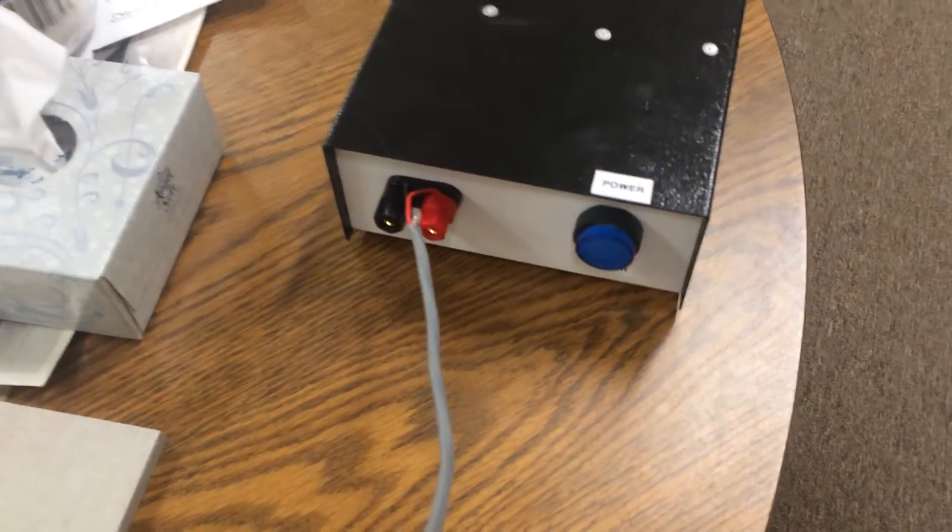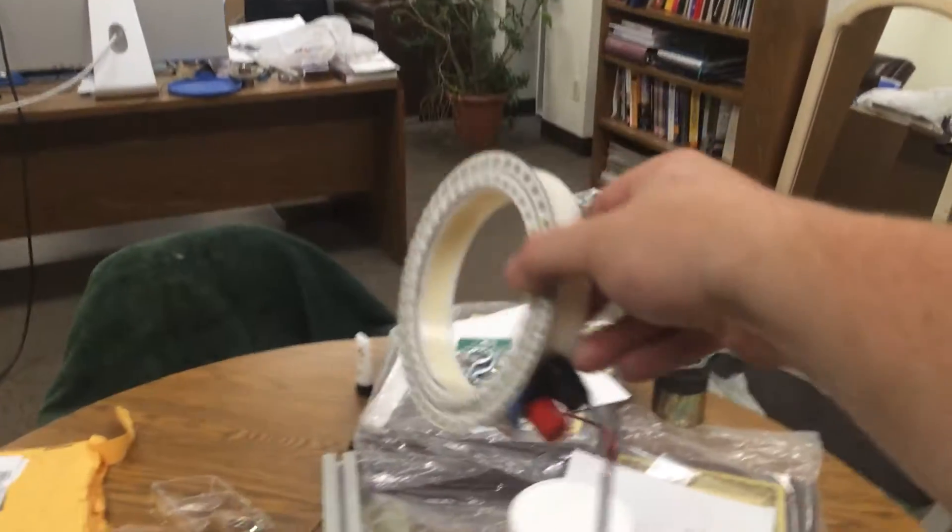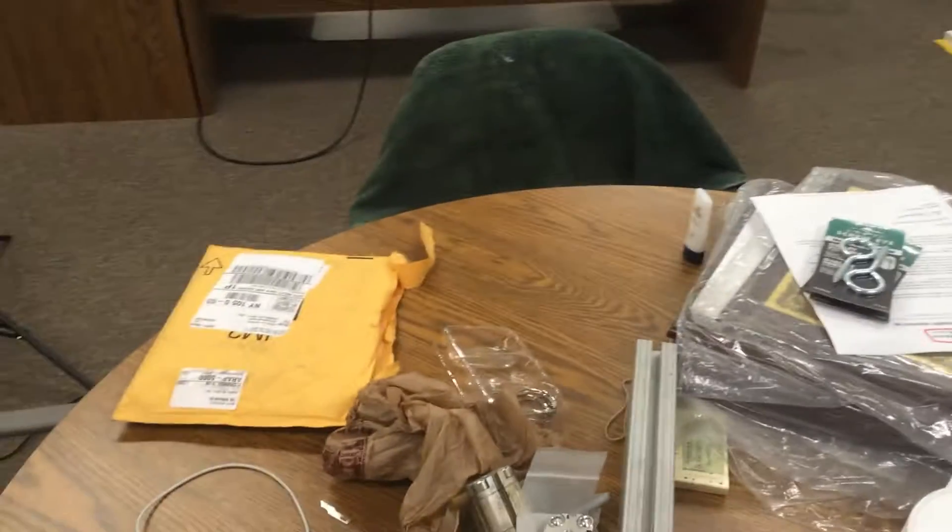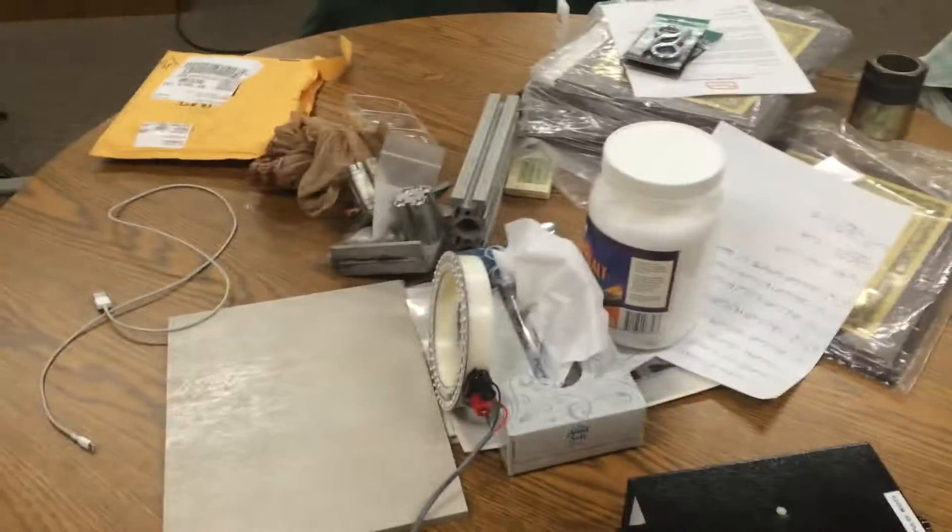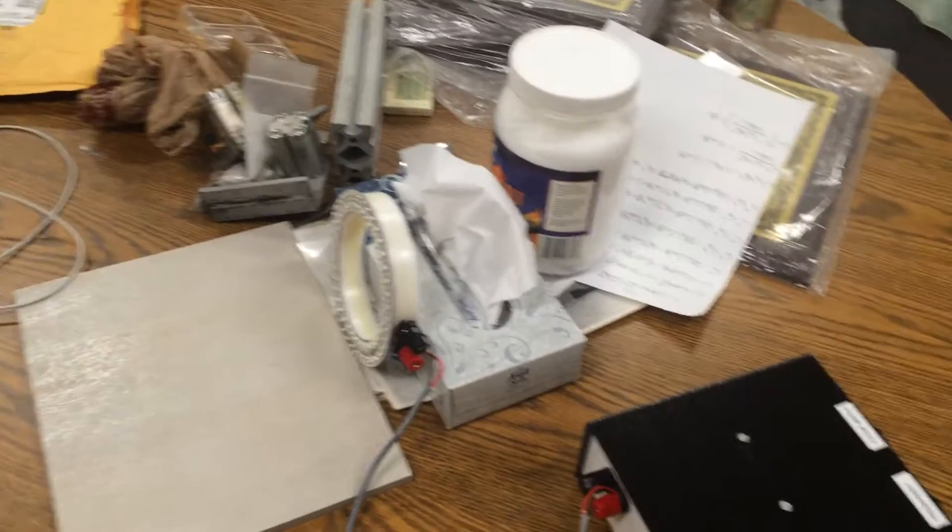And I put binding posts on this side too, so you can basically just pick whatever length of wire you need. You could maybe leave this stationary and walk around with that, as long as no one's going to be tripping over it.